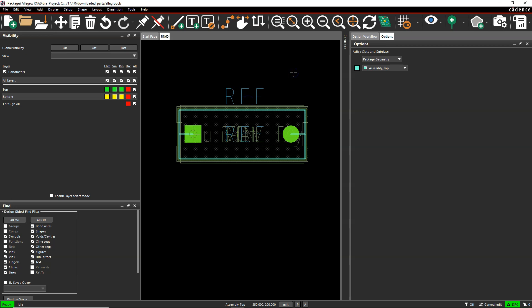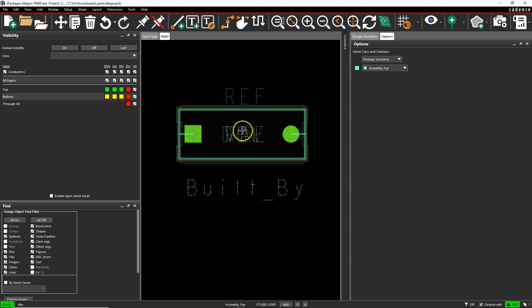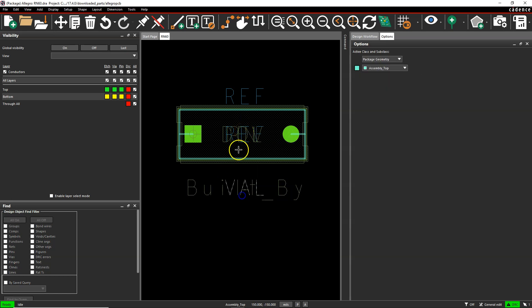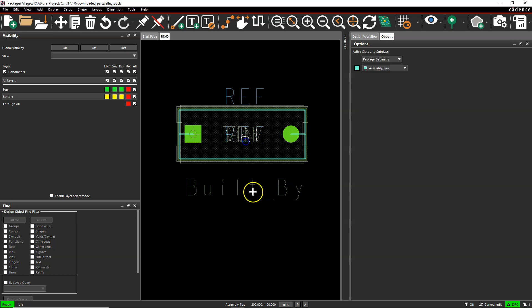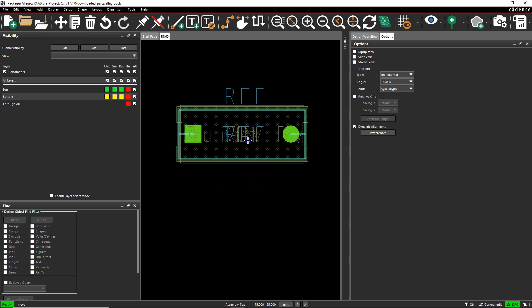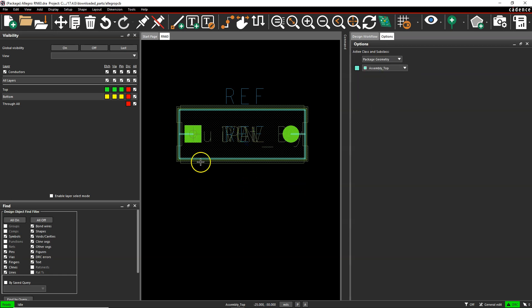If your board is especially complicated, good luck trying to find it. There is another piece of text — also shown in blue — called the reference designator assembly top. You want to make sure the reference designator assembly top is in the center of your device, because that makes it super easy for pick-and-place machines to place your device automatically where it's supposed to be.